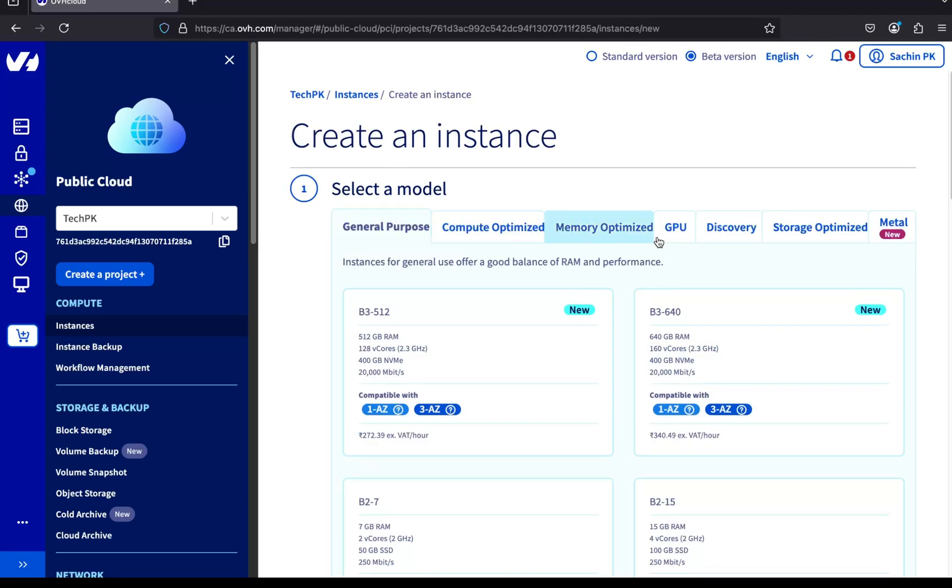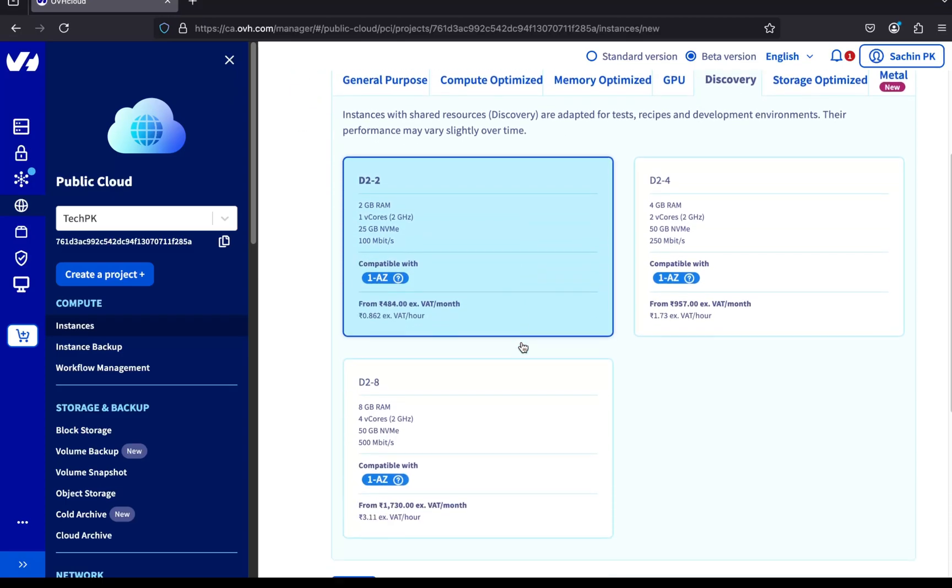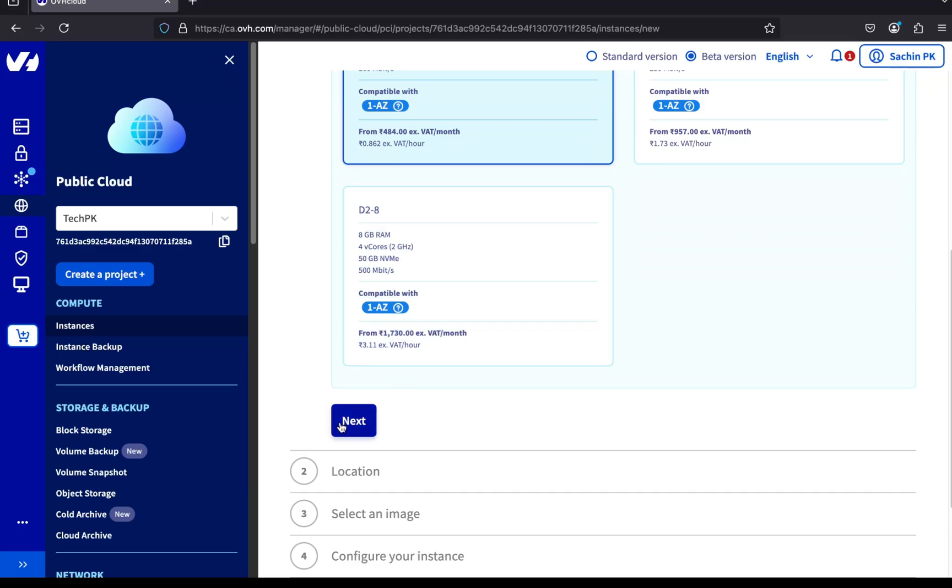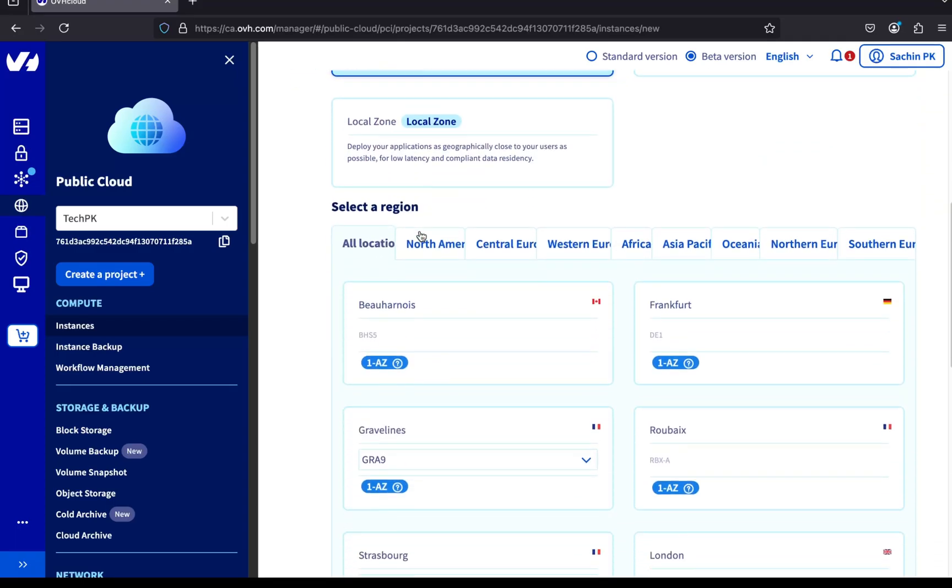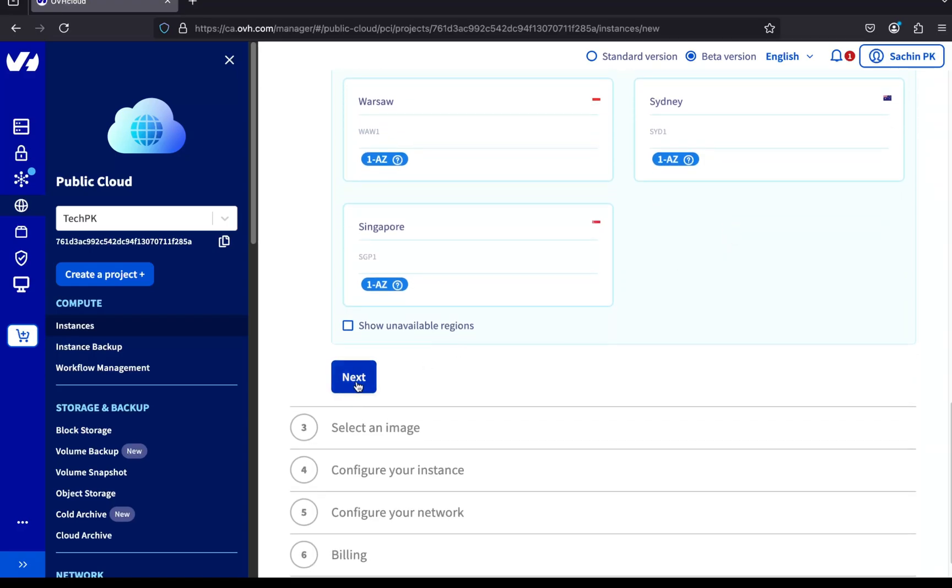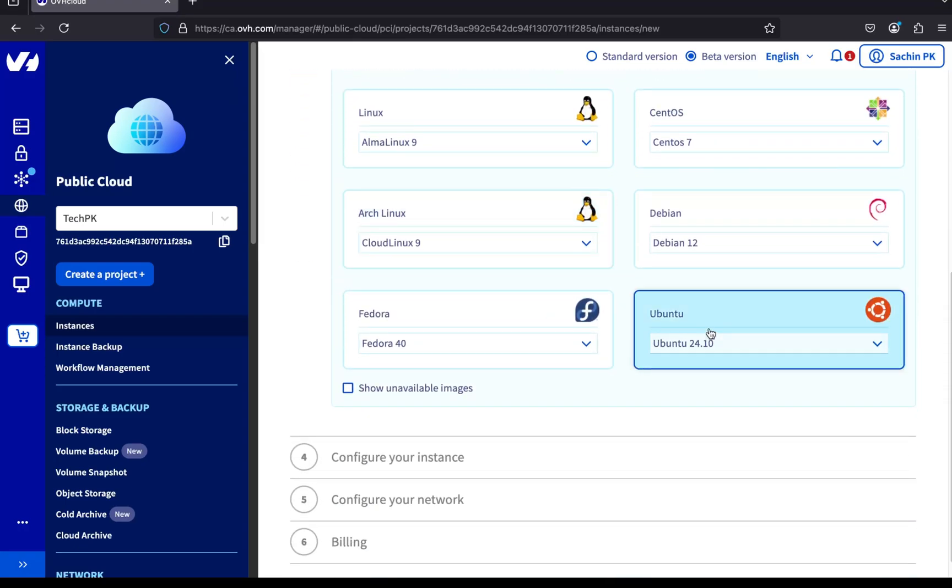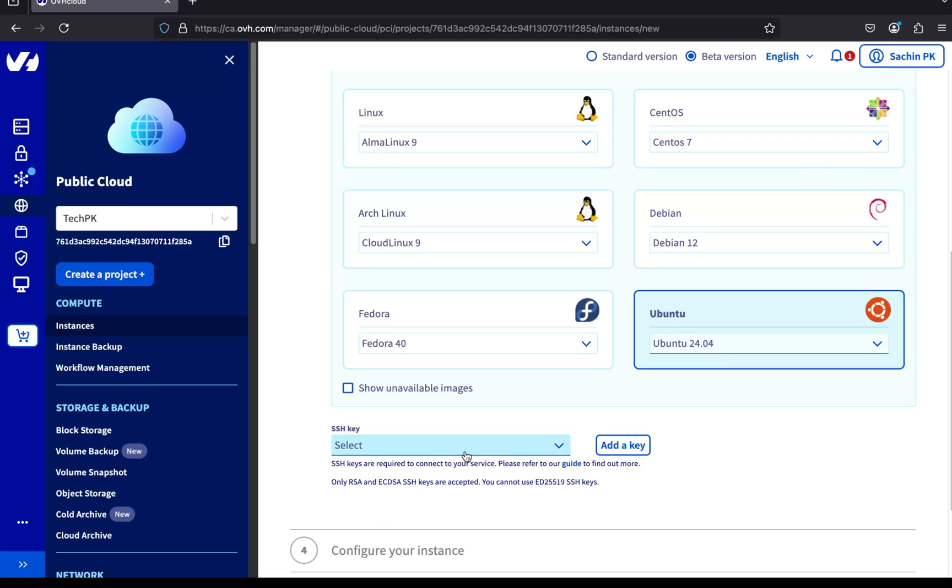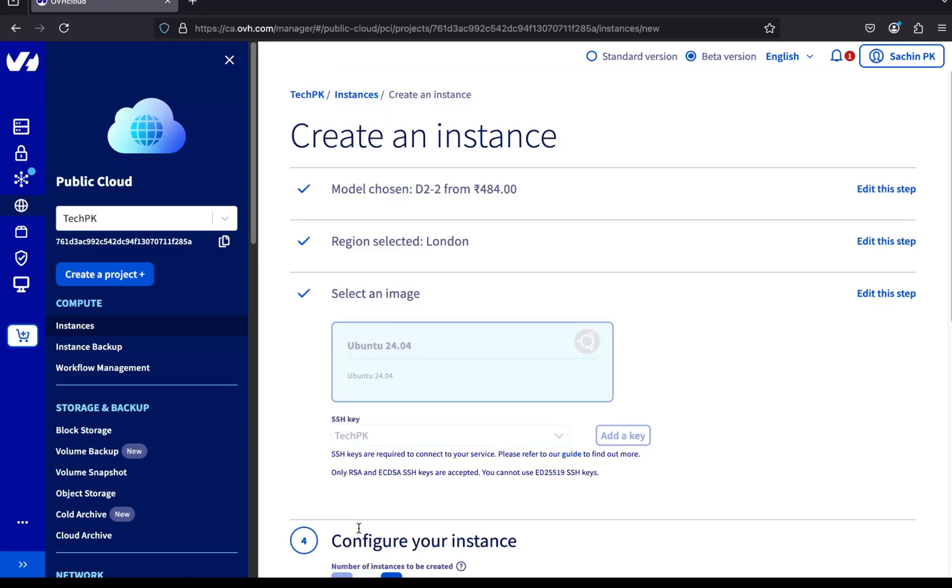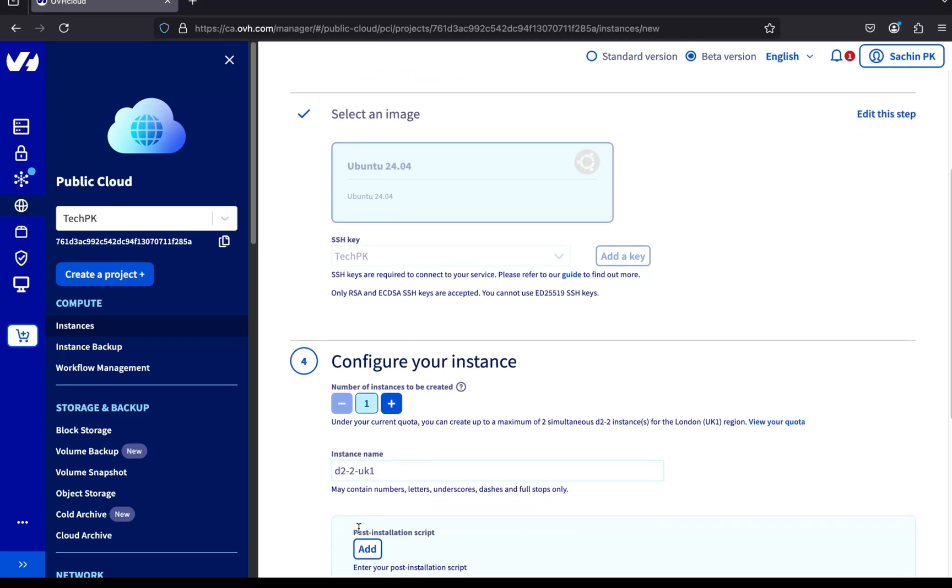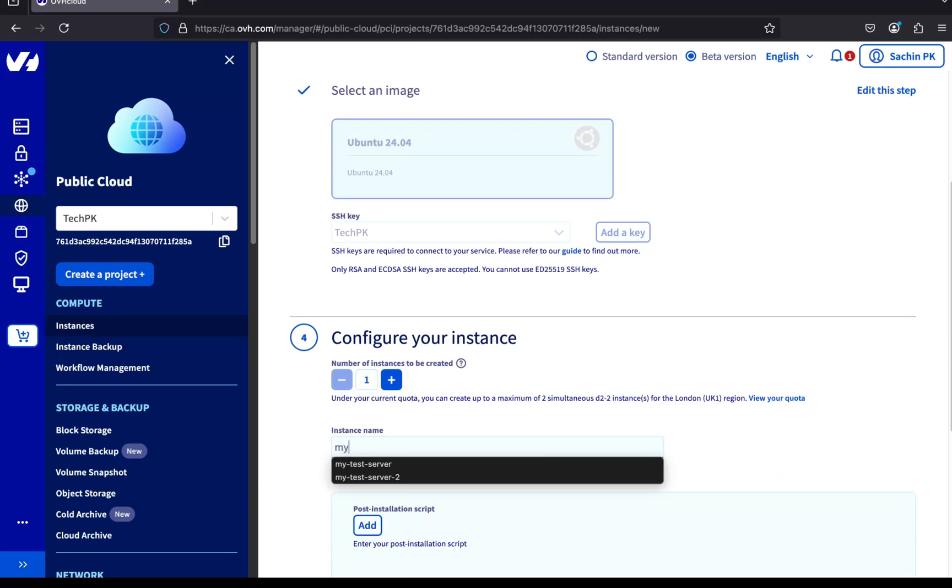For the model, I'm choosing D2-2 from the discovery series just like before. Next, I'm selecting 1AZ in London as the region, since our private network was created in that region. For the OS image, I'm choosing Ubuntu 24.04. Now for the SSH keys, I'm selecting the same key I used for the previous server. You can use the same SSH key across multiple servers. Makes access easier. I'm entering the name of the server as my test server 2.